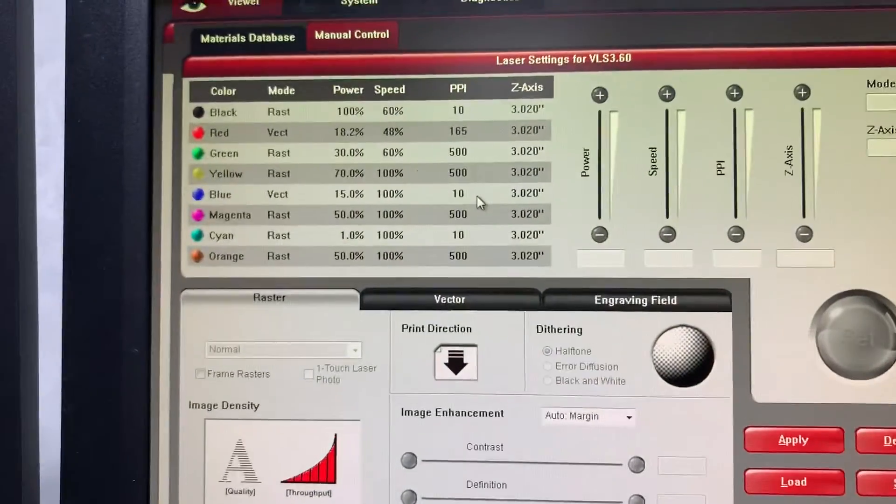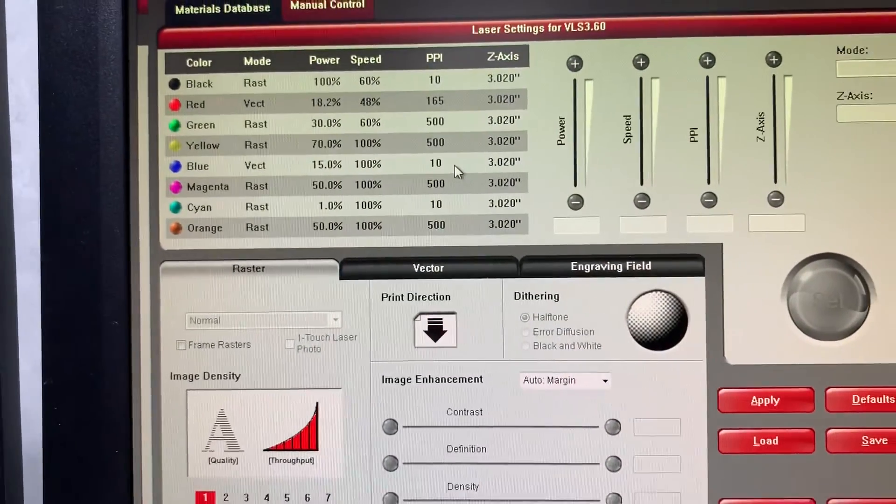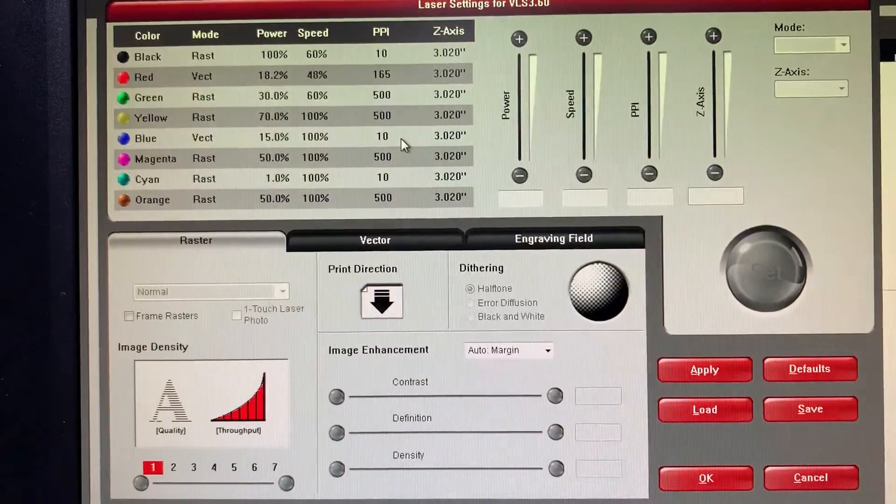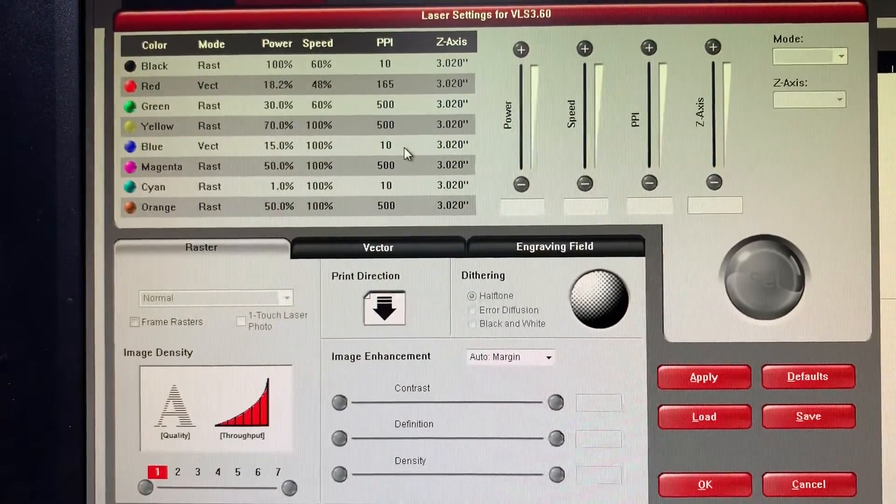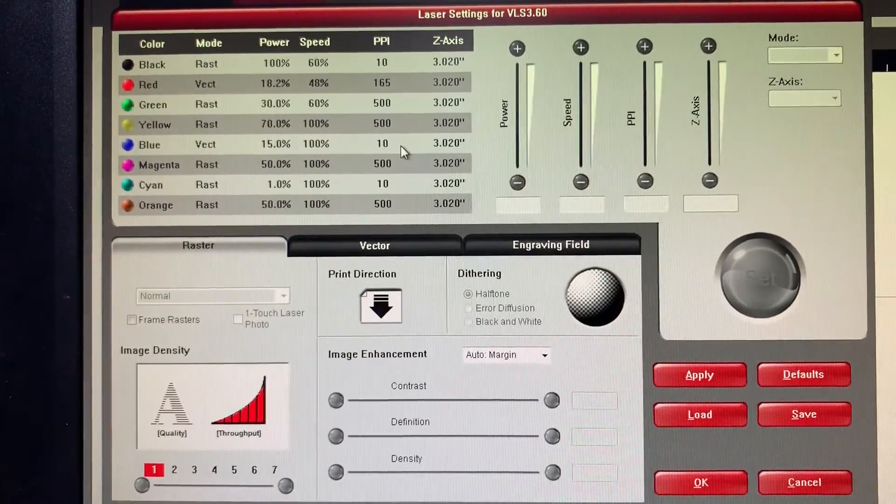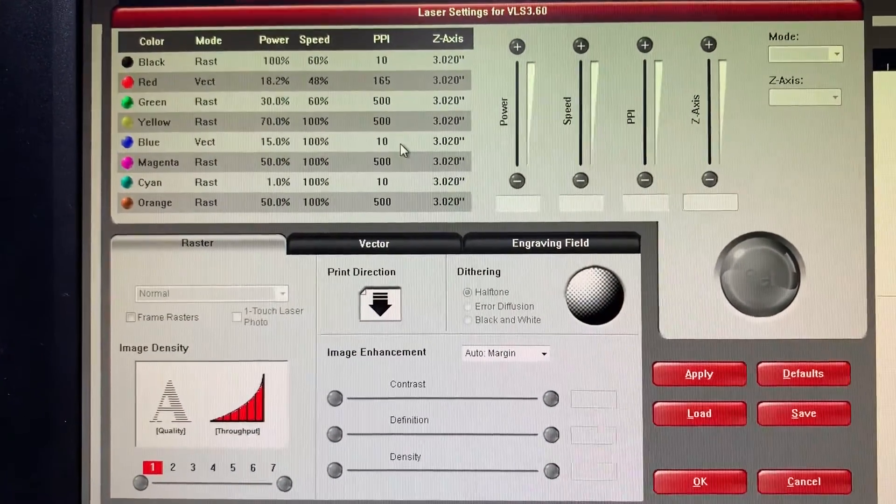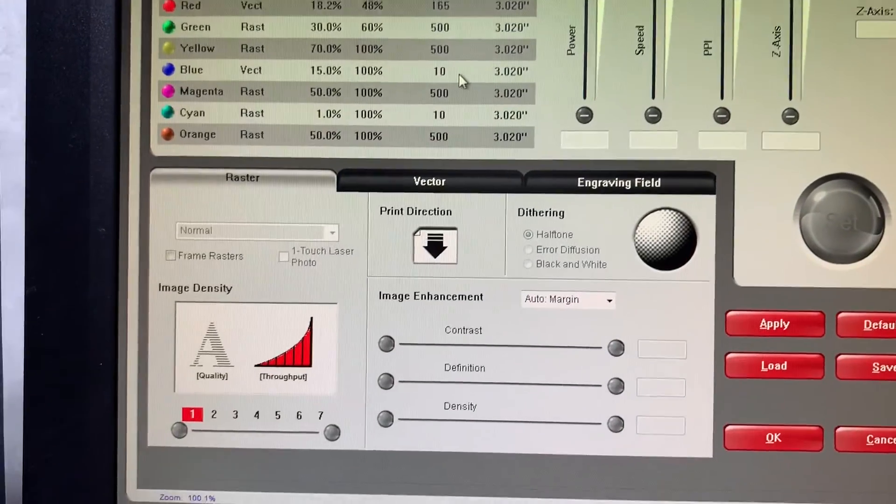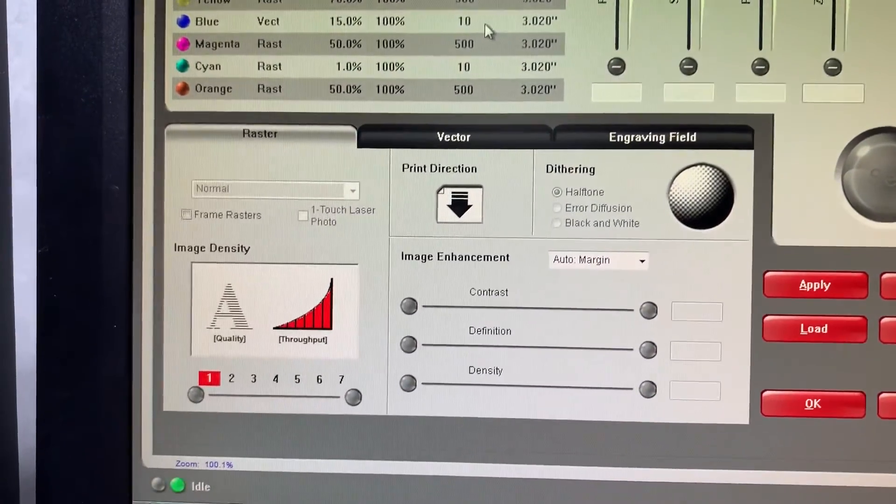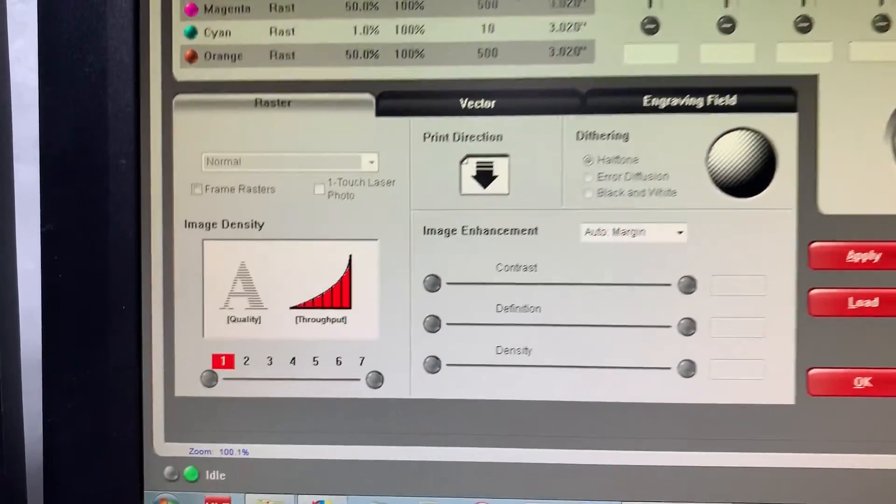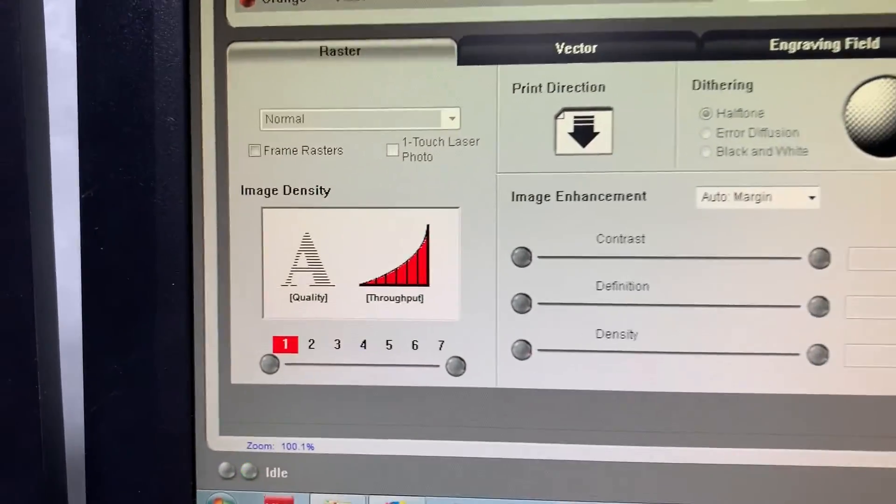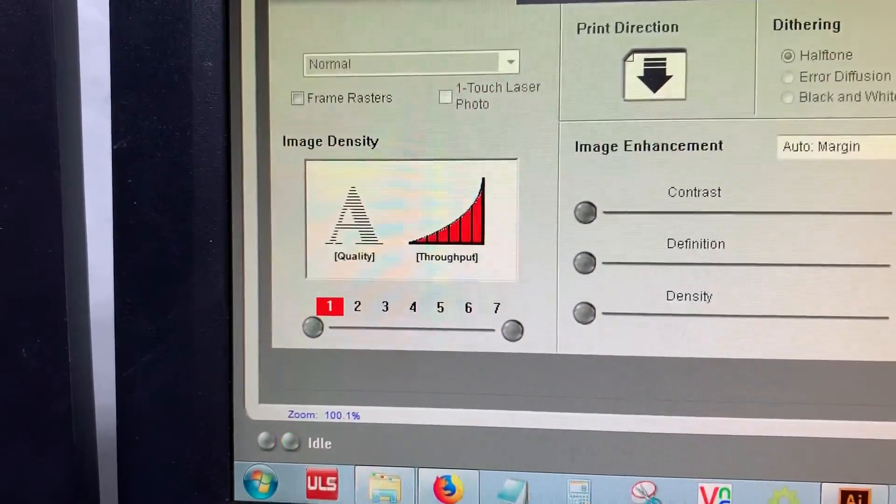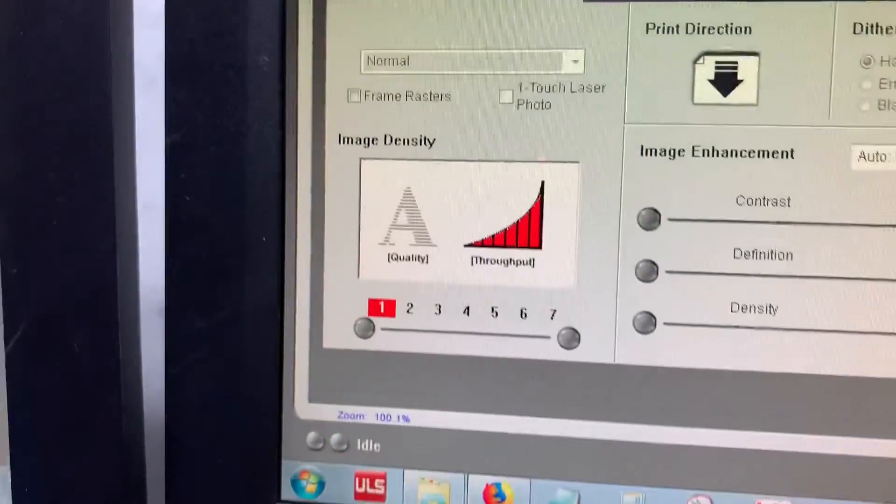So again, PPI is pulses per inch, and that deals with vector graphics, and you can use that for cool dotted line effects and perforations. And image density is your lines per inch, which you only have seven setups.